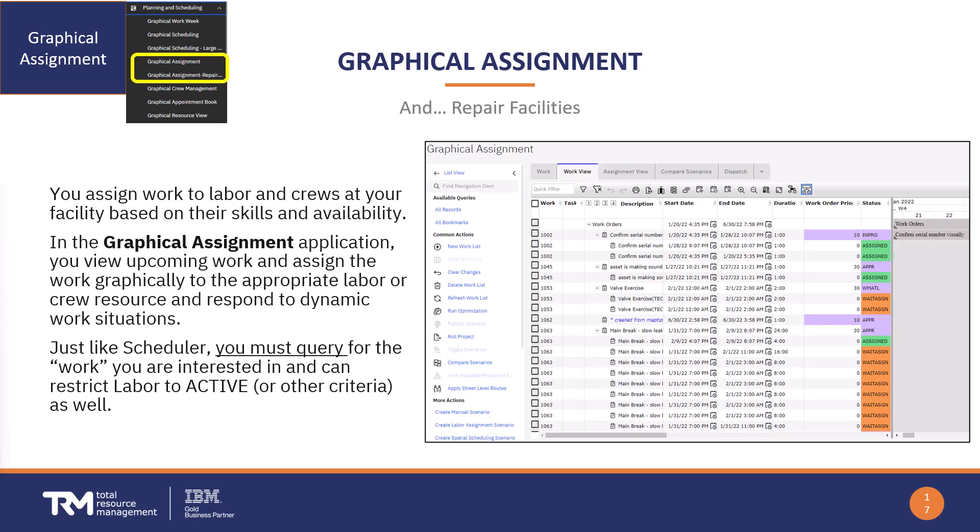You can either create a query just like you do in the scheduler to focus on the work order records and labor records you're interested in, but you're also able to build work lists for the assignment tool from existing schedules. If you have schedules that are out there in the system, you can use them as your source of records to create work lists that are then manipulated within the graphical assignment tool.